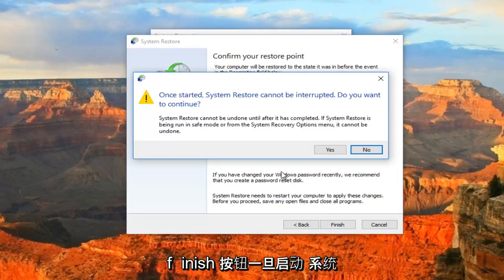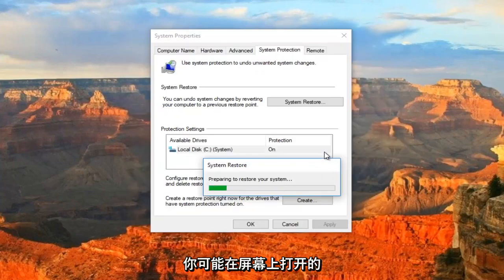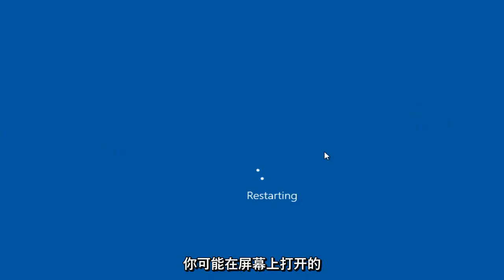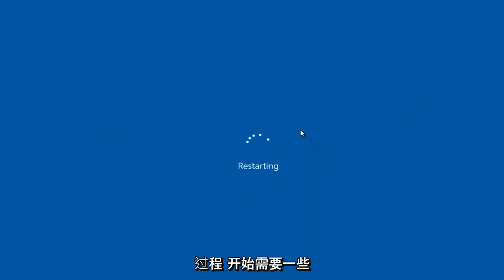Once started, the system restore cannot be interrupted. Do you wish to continue? At this point, I recommend you close out of any programs you have on your computer or windows you might have open on your screen, and then you want to let this process begin.